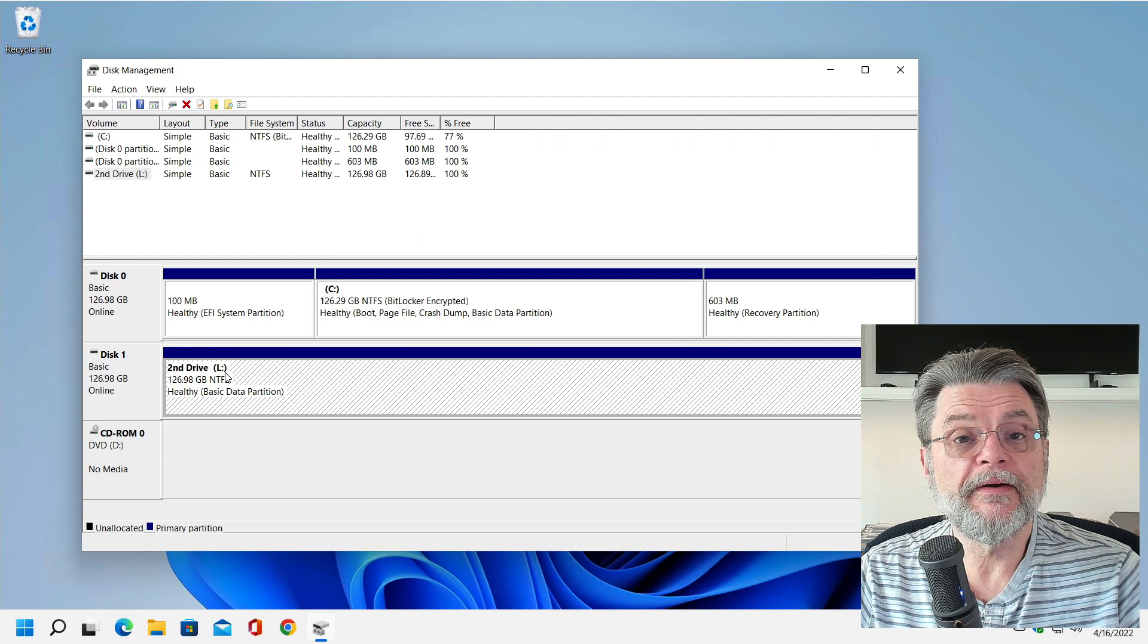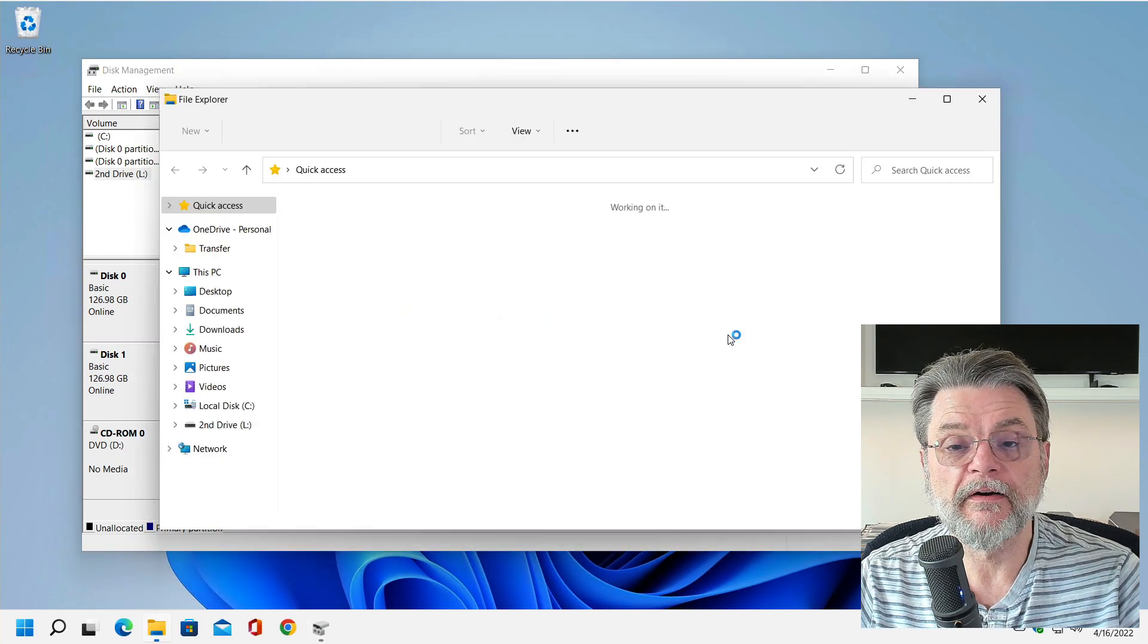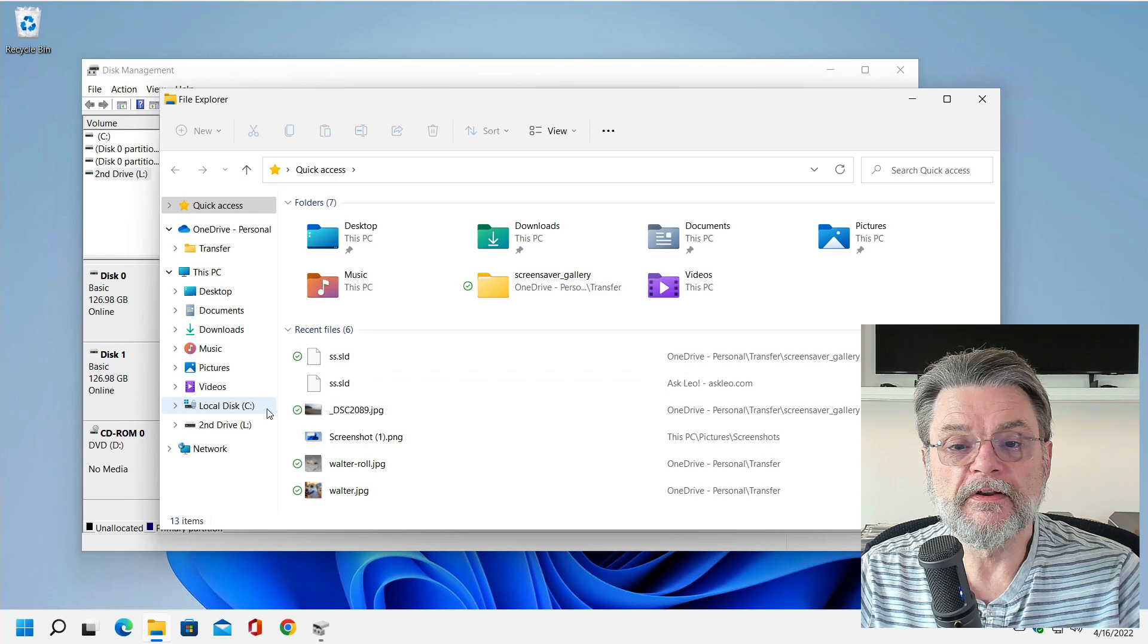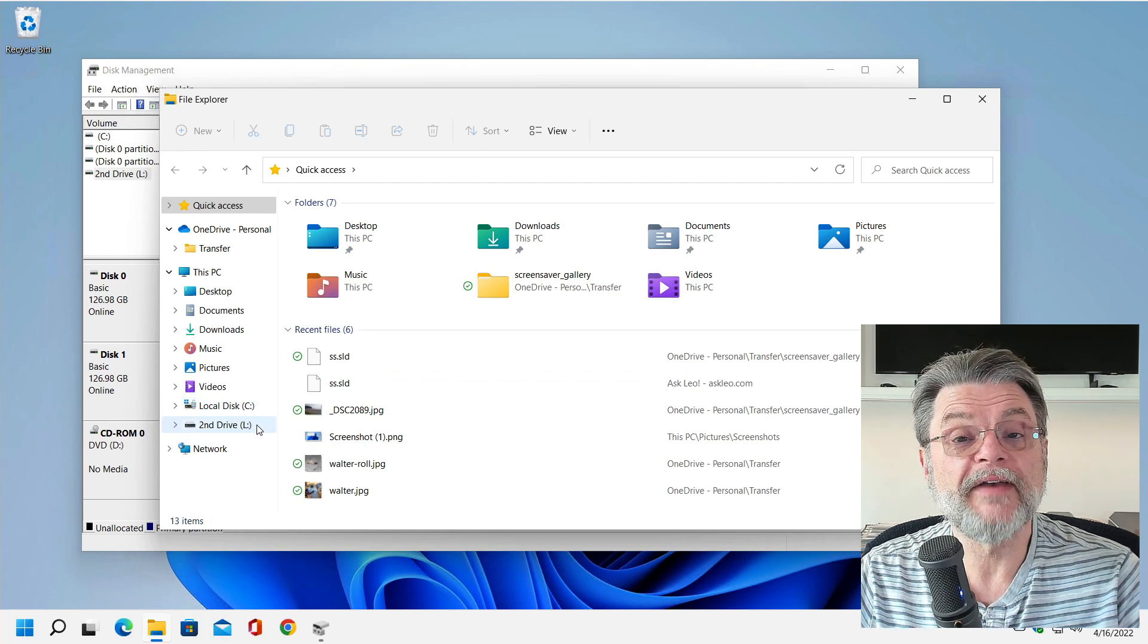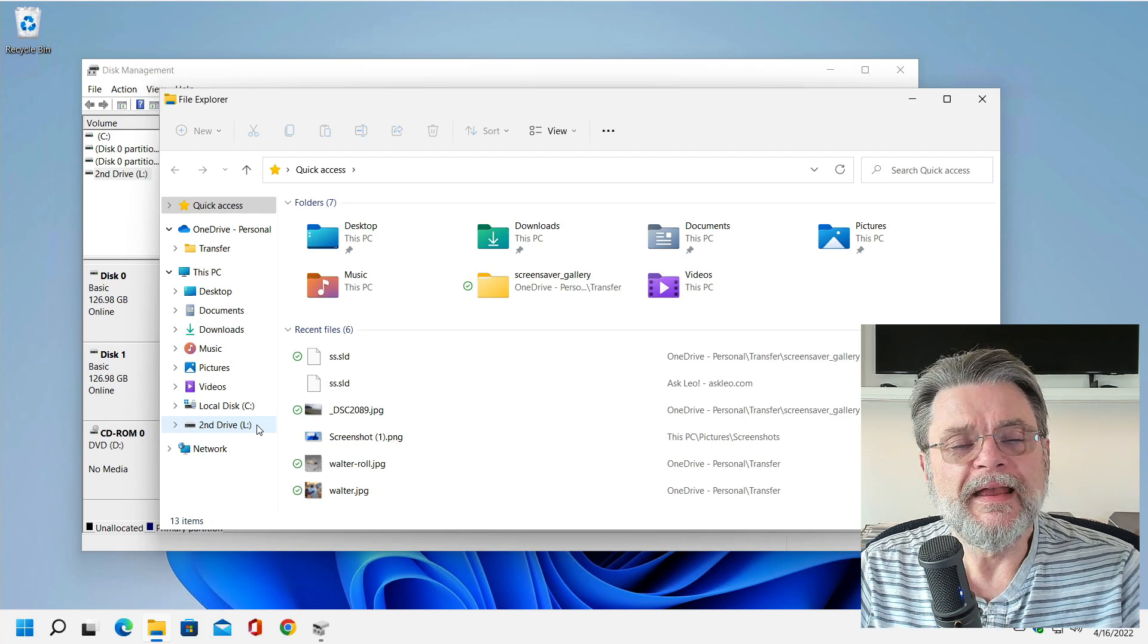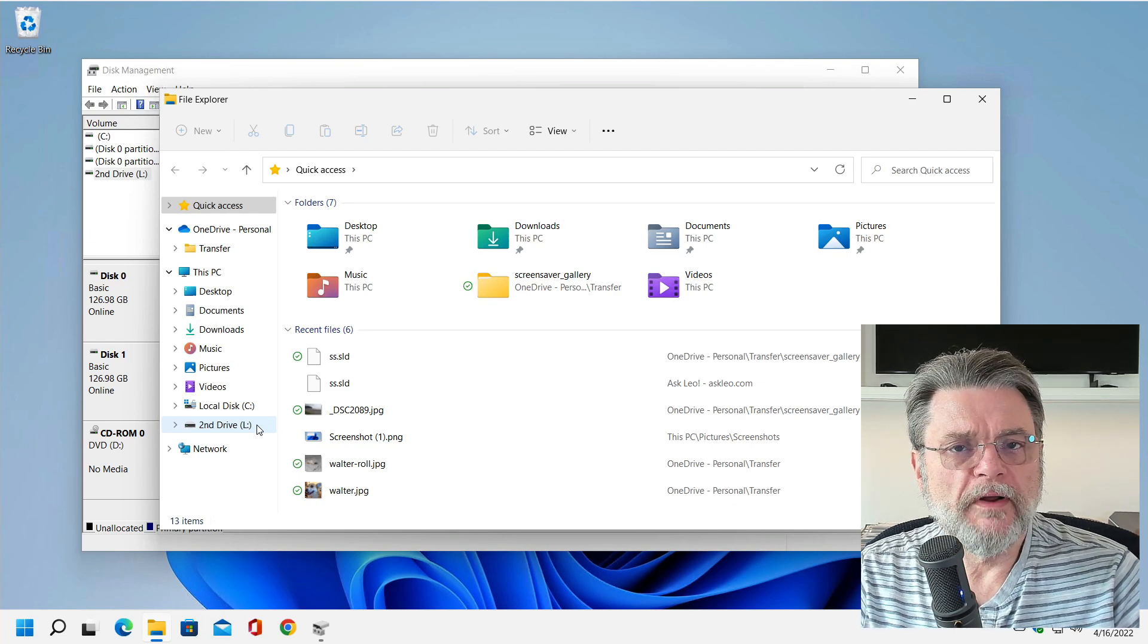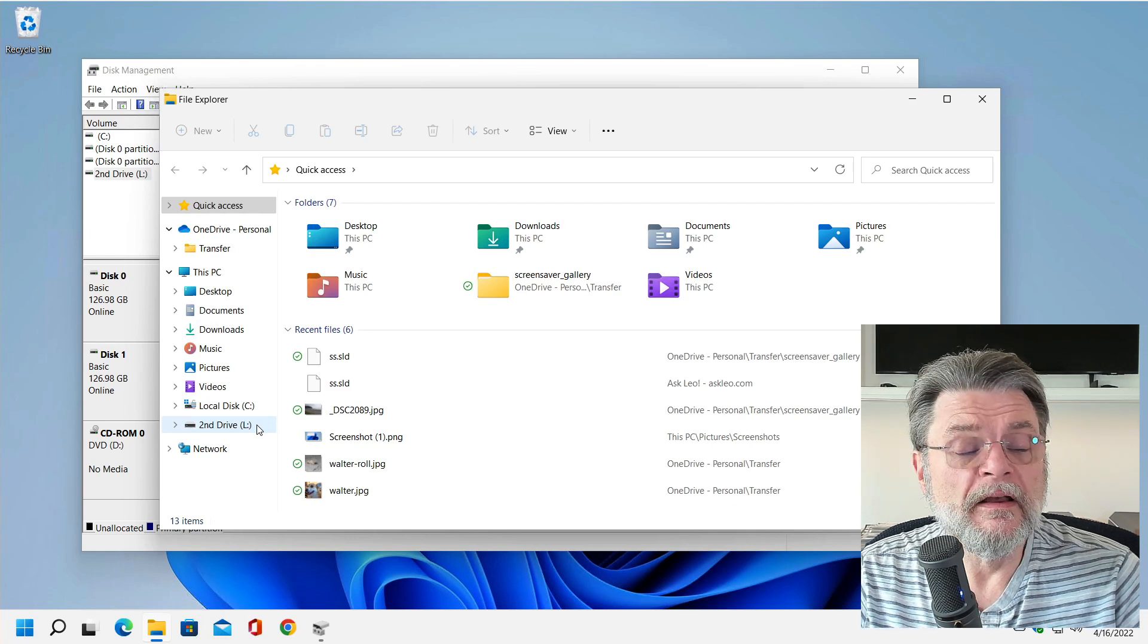And sure enough, there it is now as drive L. And in fact, if I fire up Windows File Explorer, you can see I have a local disk C and my second drive as L. That's really all there is to it. Each drive can only be assigned one drive letter at a time, which is fine.